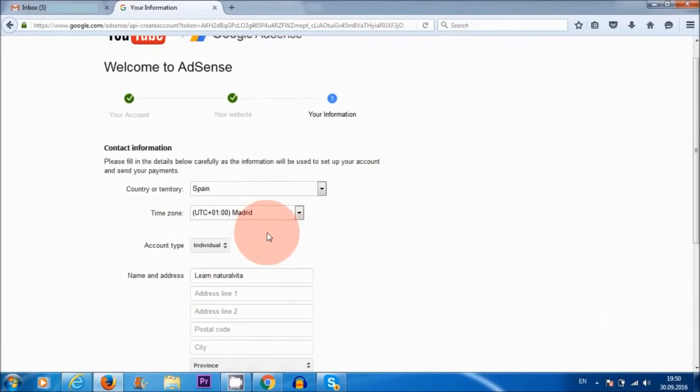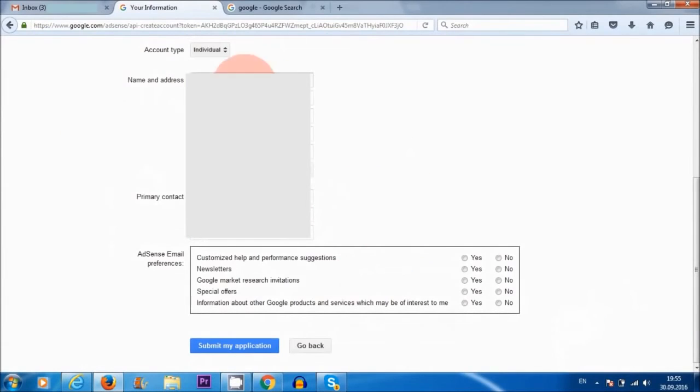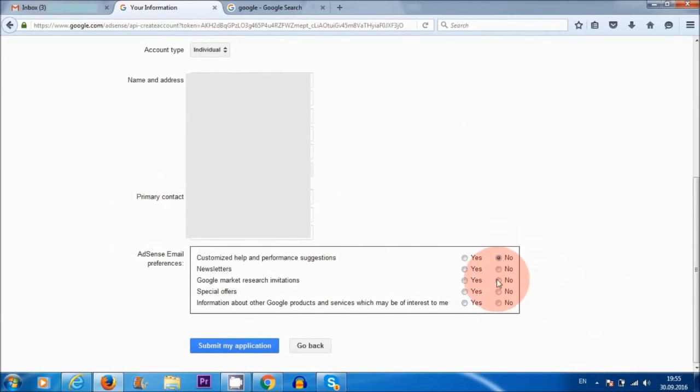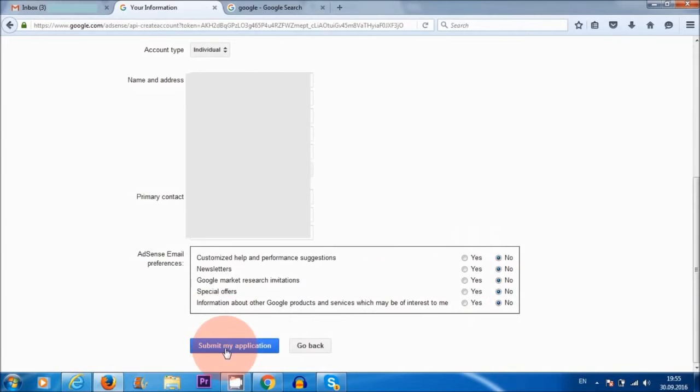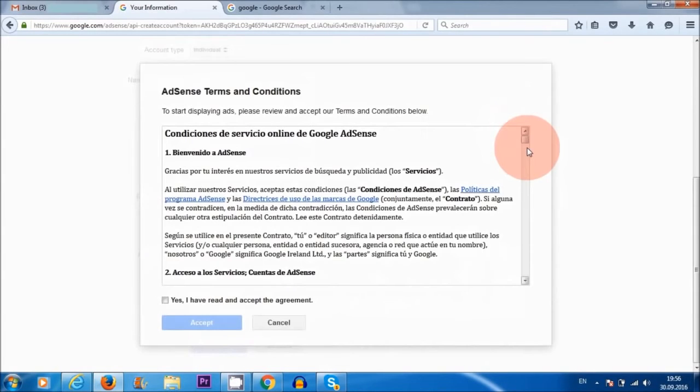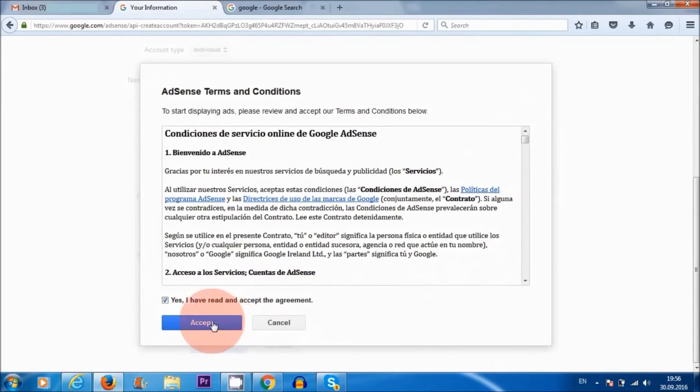So for time zone, I'm choosing Madrid, individual, because it's just myself. Okay, so I've added my address and telephone number. I'm just going to click no to all of these suggestions here, but feel free to tick yes if you're interested in any of these, and submit my application. Of course, it's a good idea to read through the terms and conditions here. So once you have done that, check the box, yes I've read and accept the agreement, and accept.